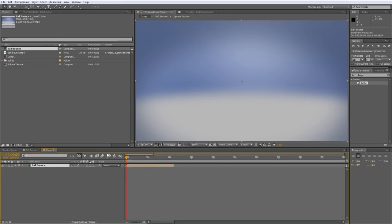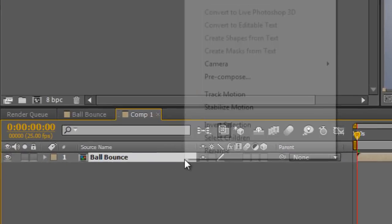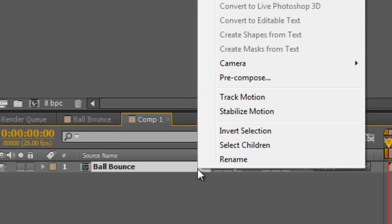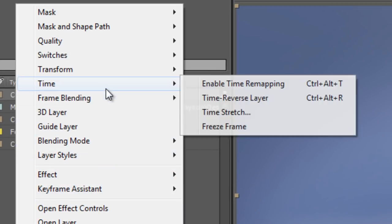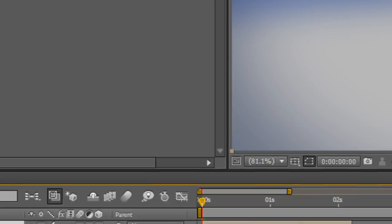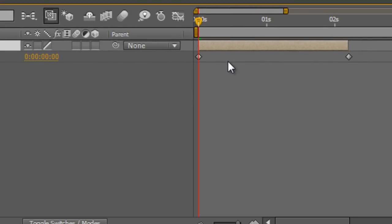So to loop this you right click on the pre-comp, go to time and then enable time remapping. And this will automatically create two key frames, one at the beginning and one at the end of your clip.